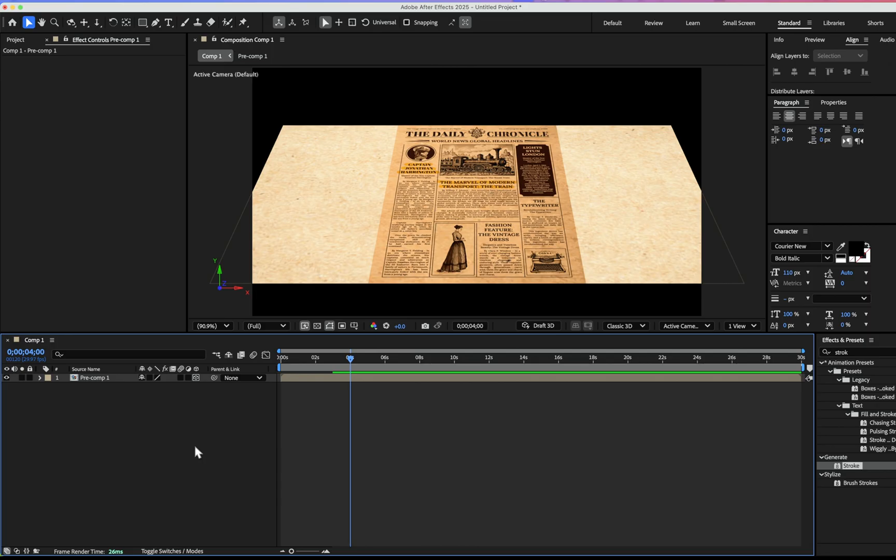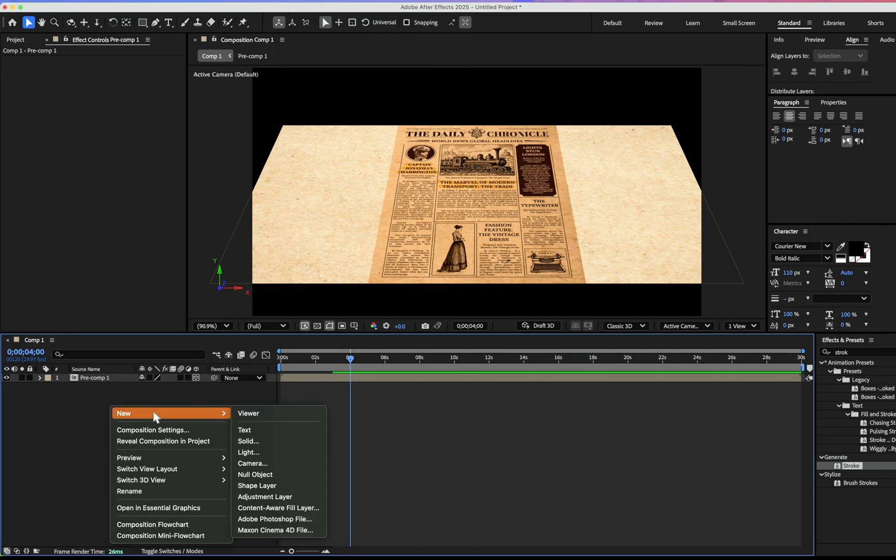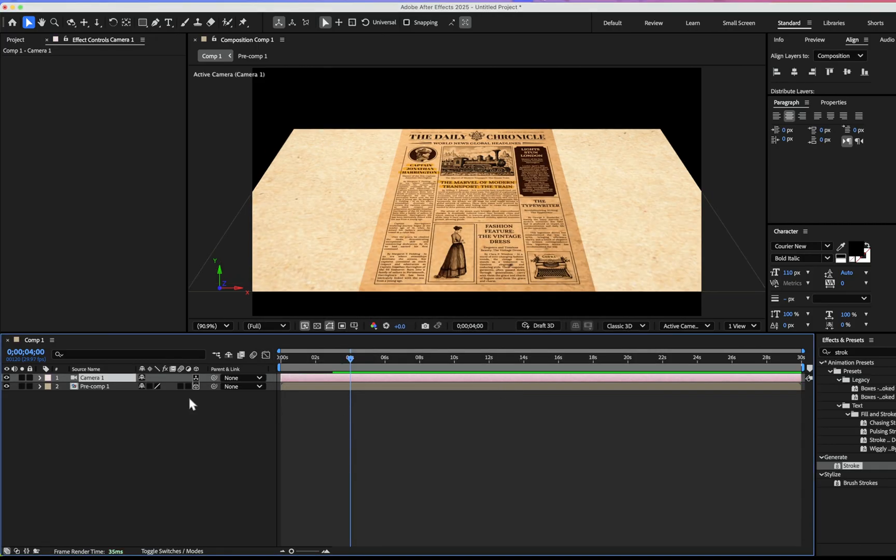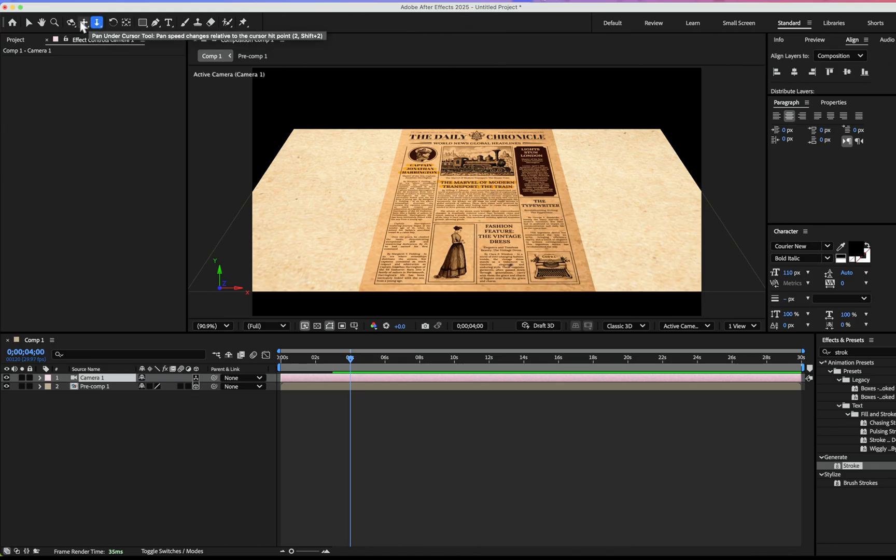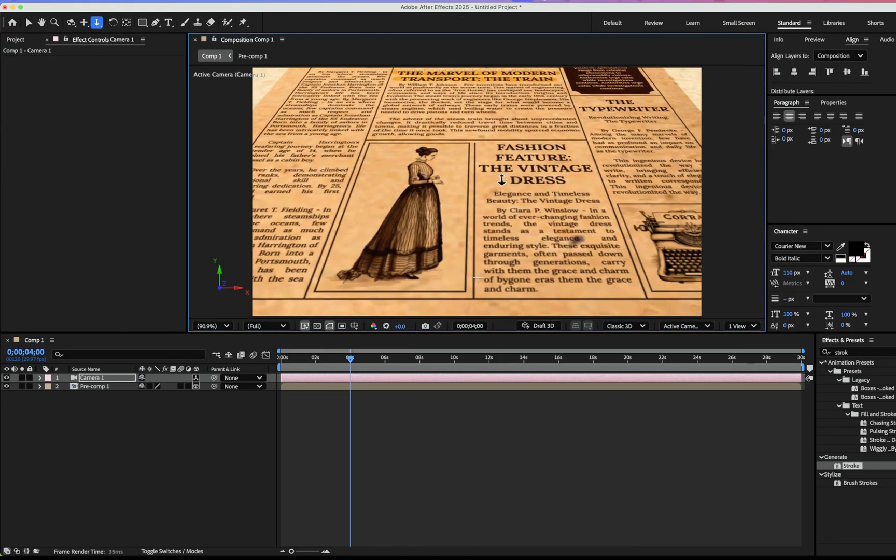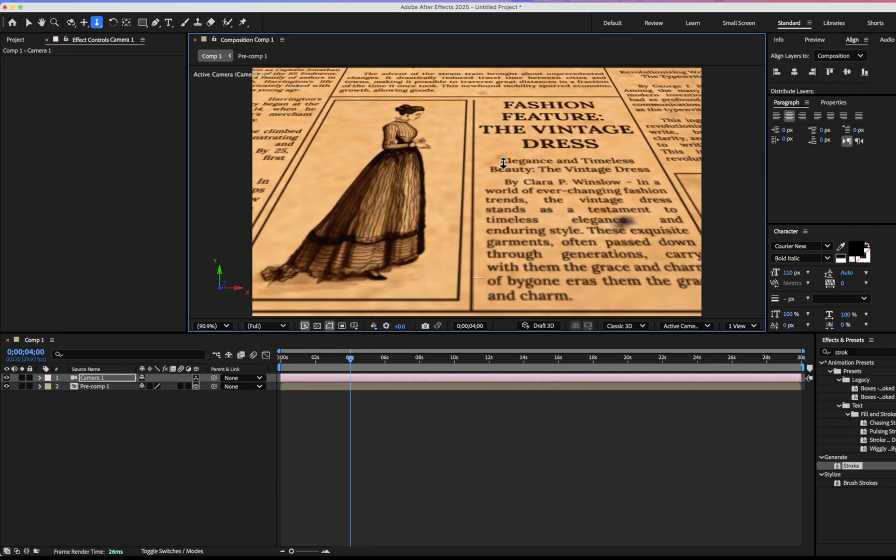After that, we're going to make a camera and the camera preset I'm choosing is 25 millimeter. There are some tools we can use. With this tool, we can zoom in.